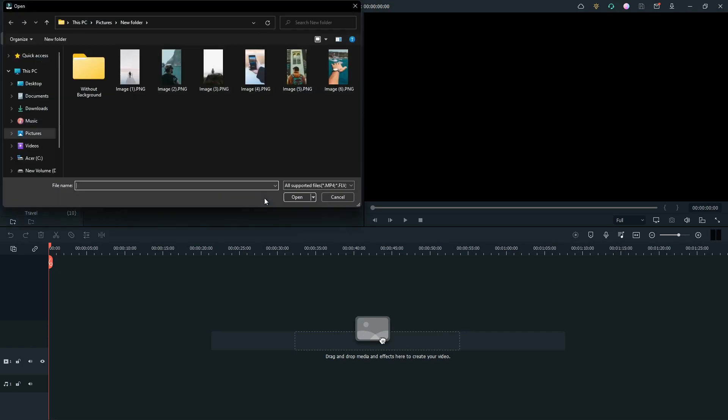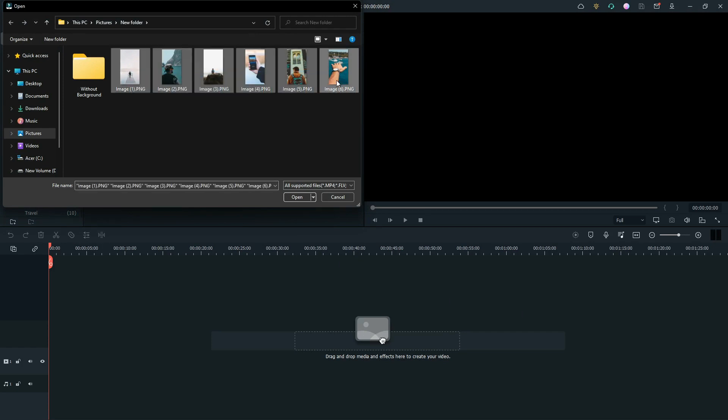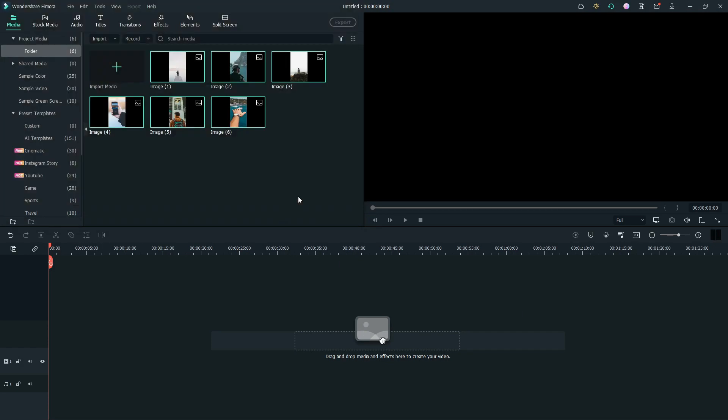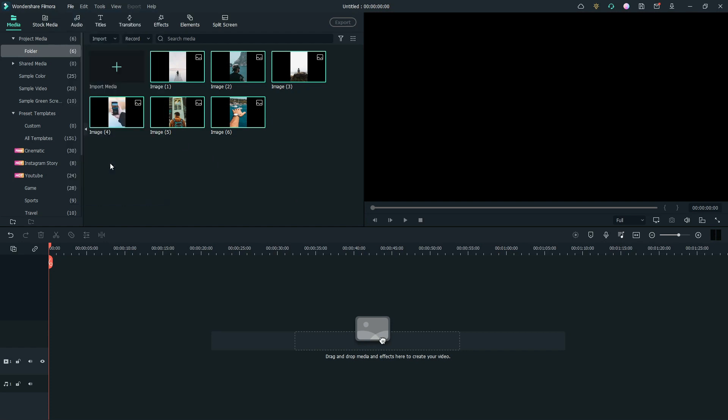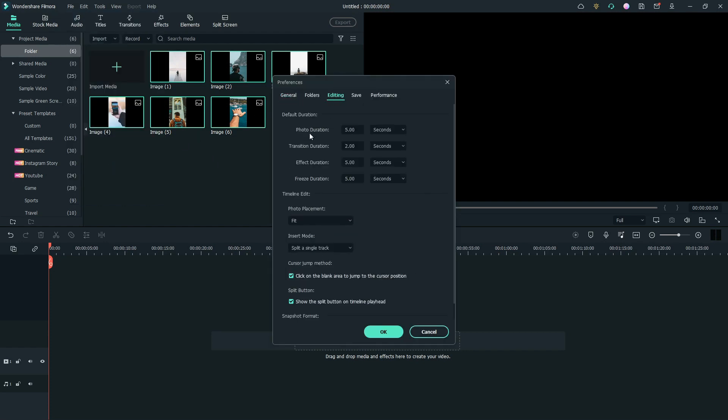First, import all the photos to media. Then, go to file on the top bar. Open preferences panel. Then, we can see editing section. Here, we change photo duration to 2 seconds. Click OK.